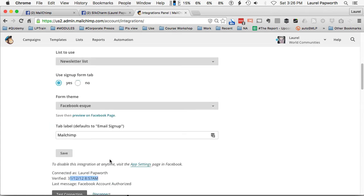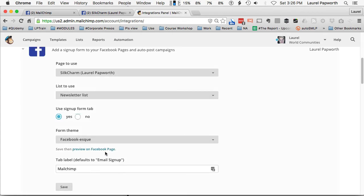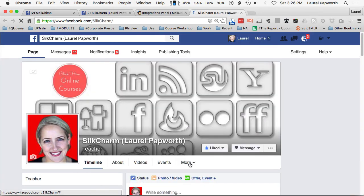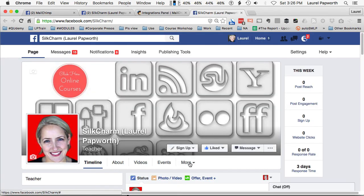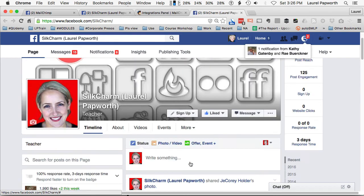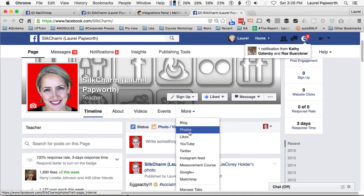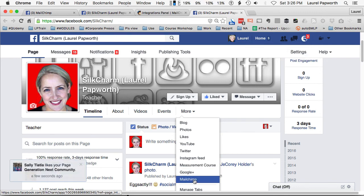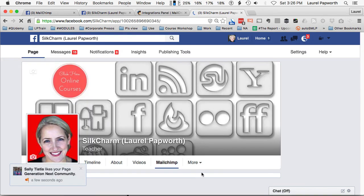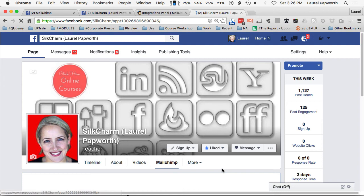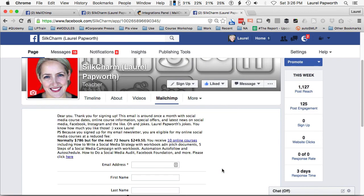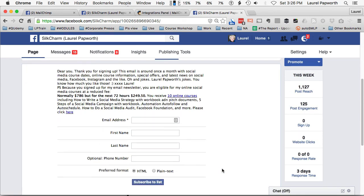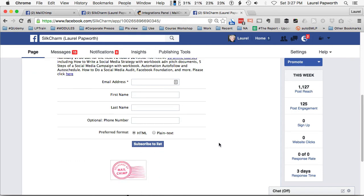And now I want to preview it on the Facebook page. More MailChimp. And that's my little spiel that I give people. I can change that.